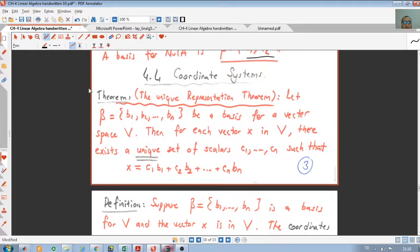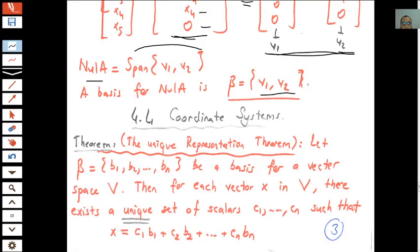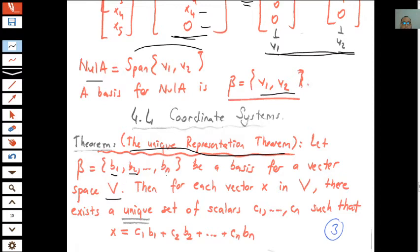First we will see a theorem called the Unique Representation Theorem. Let beta be a basis for a vector space V, including the vectors b1, b2, ..., bn. We have n vectors in this basis.